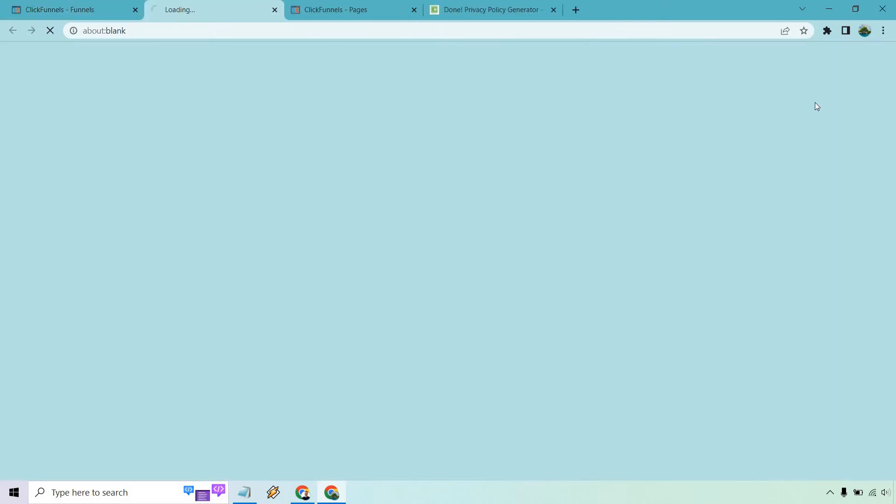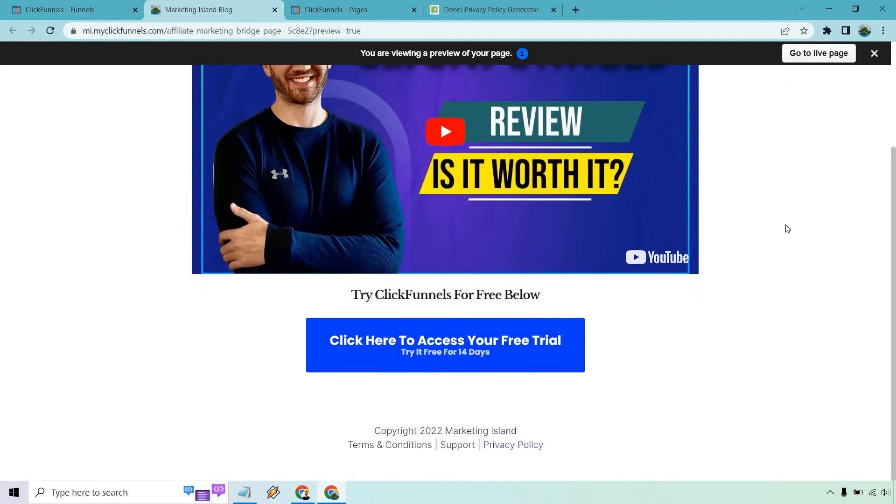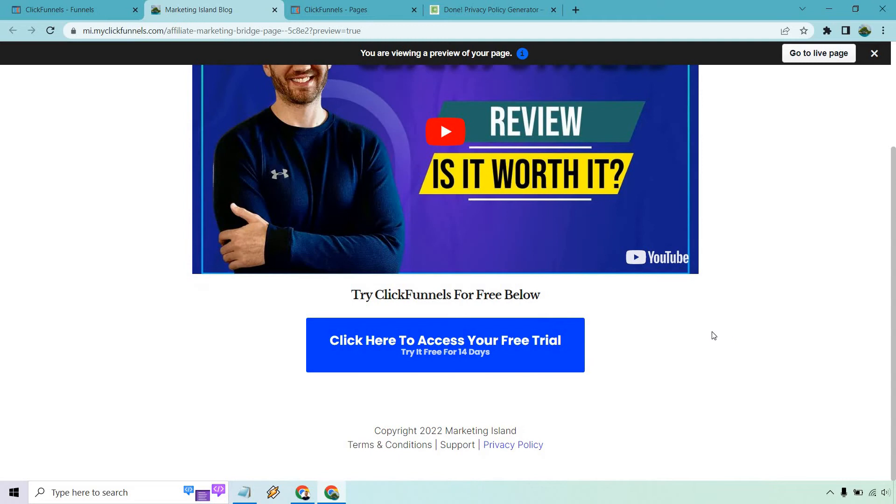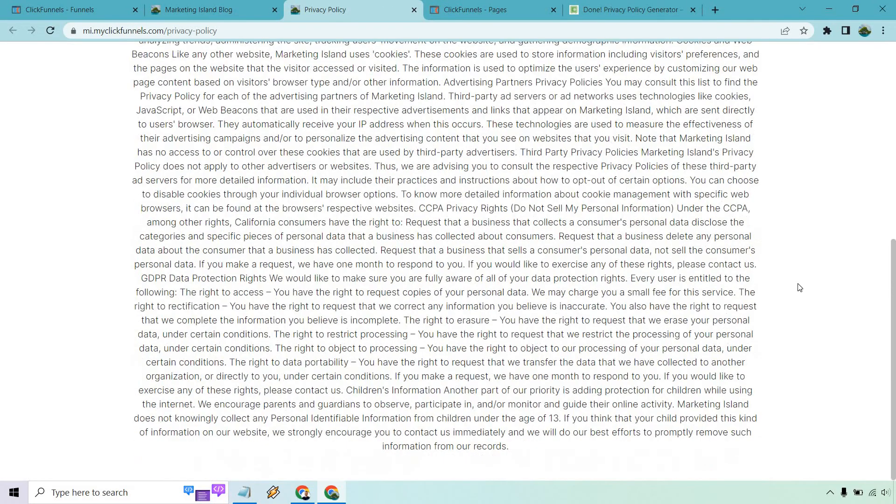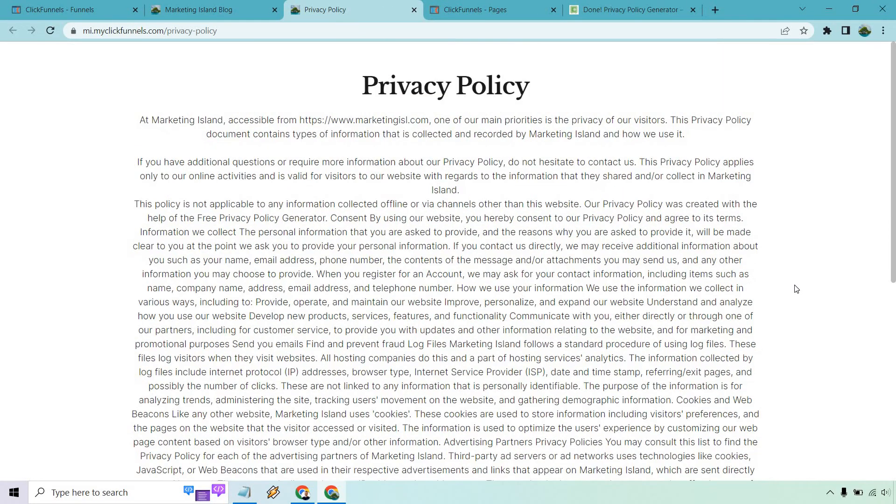And let's preview. Great. And so when I click on this, it should open my privacy policy as it does perfectly.